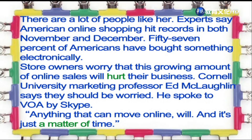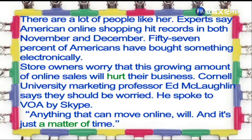我们看到Cornell学校的marketing professor，就是行销学的教授，他提到他们应该是要担心的。然后他透过Skype告诉VOA — VOA就是Voice of America，美国之音的意思。他说每一件事情都可以到线上，但是只是a matter of time，就是只是时间上面的问题而已。